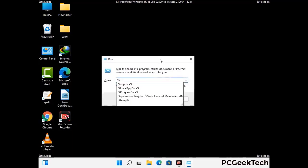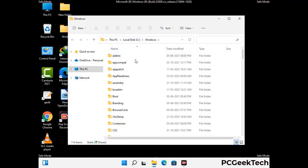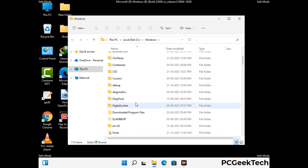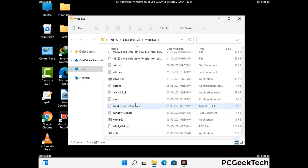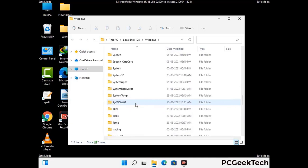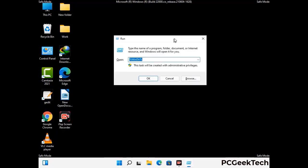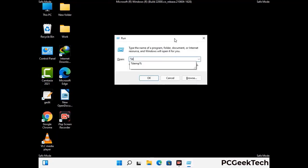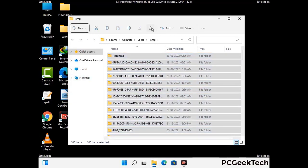Again press Windows and R buttons together on your keyboard to open the run box. Now type in %windir% and press enter. Find and remove any suspicious files or folders related to the virus, also look for any files created at the time the virus attacked your PC. Be careful and don't remove any important folder.